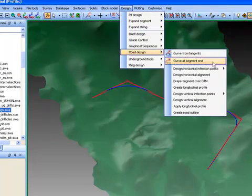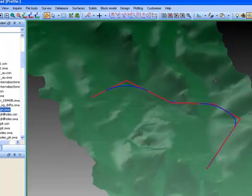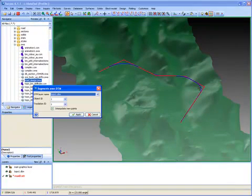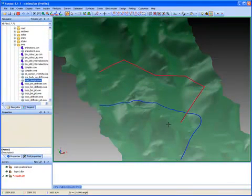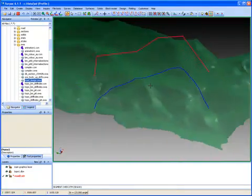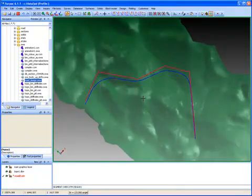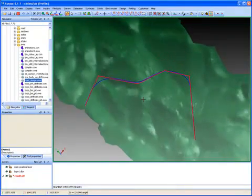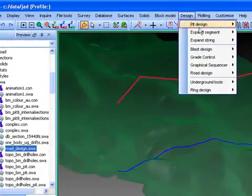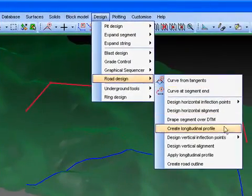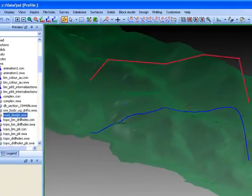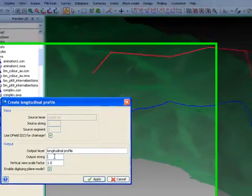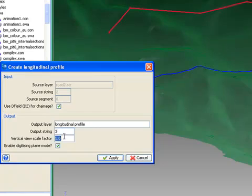The next step is to drape that segment over the surface topography. Once that's done, we have to extract a longitudinal profile of that centerline. It will take the centerline and unfold it to a single plane.